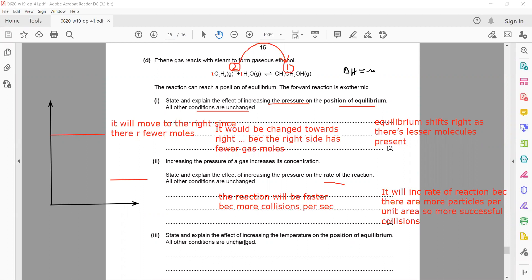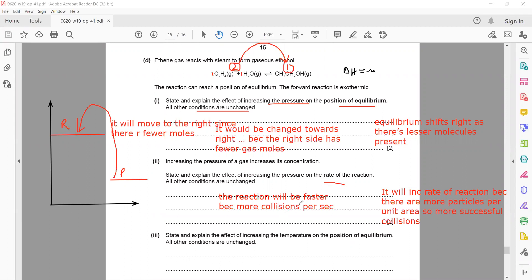The last part: state and explain the effect of increasing temperature on the position of equilibrium. Since the forward reaction is exothermic, the backward reaction is endothermic. Increasing temperature shifts the equilibrium to the left — towards the backward reaction — because the system opposes the change by absorbing the extra heat.